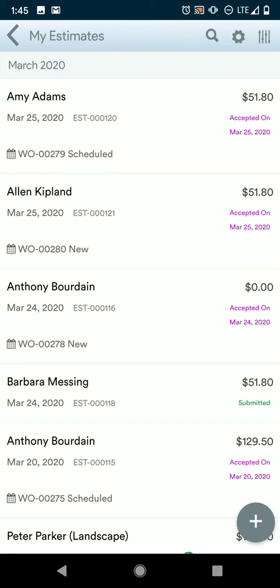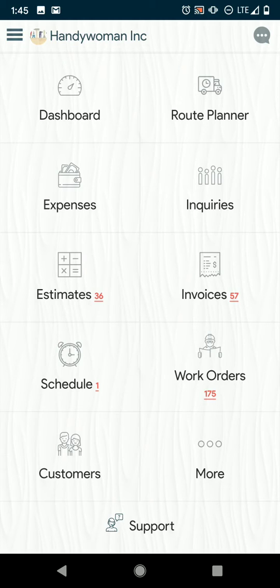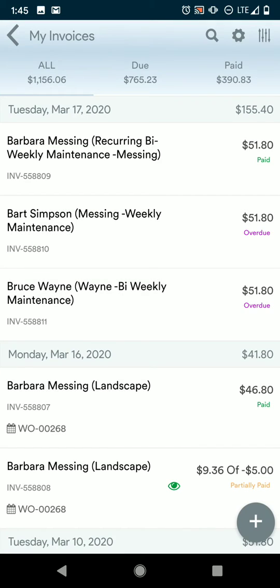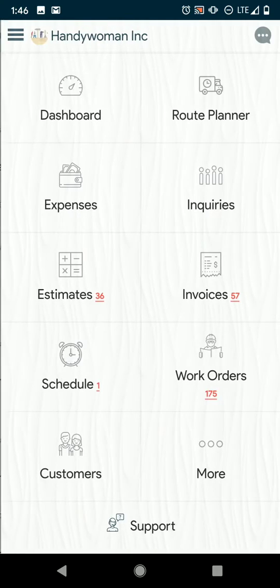So those are the icons that you're going to be seeing reappear throughout the menus. Estimates, work orders, and invoices are set up the same with those menus. Anything new that you want to create, you're just pressing the button in the bottom right corner to begin and filling out that information.